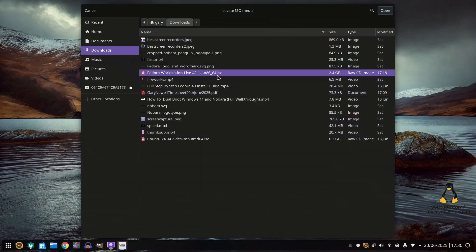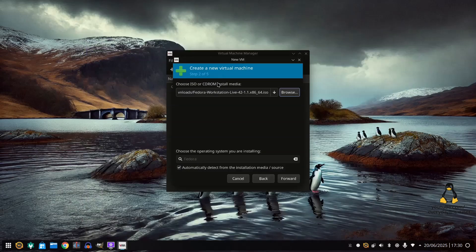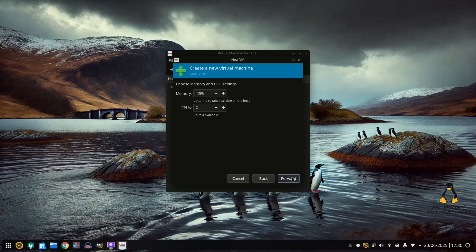an iso image. I'm going to choose Fedora here and you can see it's automatically selected it. Click forward.